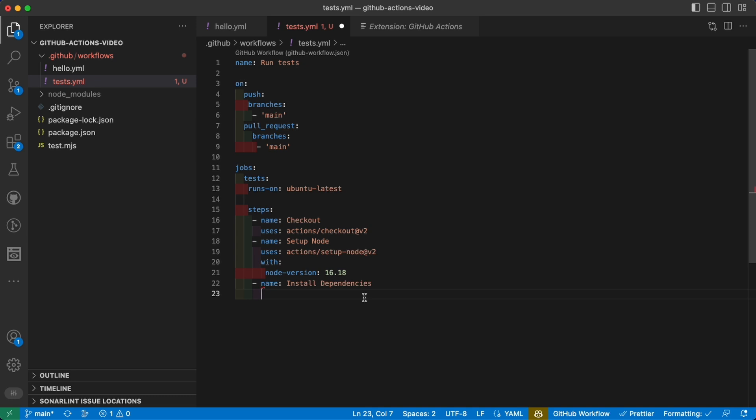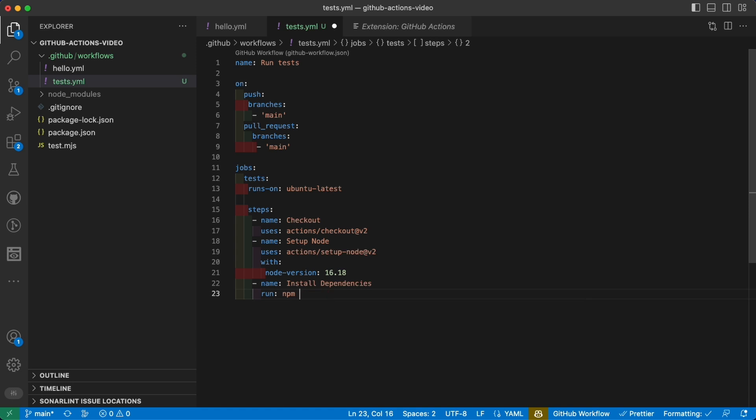How do we install dependencies in a node-based project? Well, we run a script that will be npm install. Actually, since we run a CI, there's a better command. It is npm ci, which goes faster for pipelines.